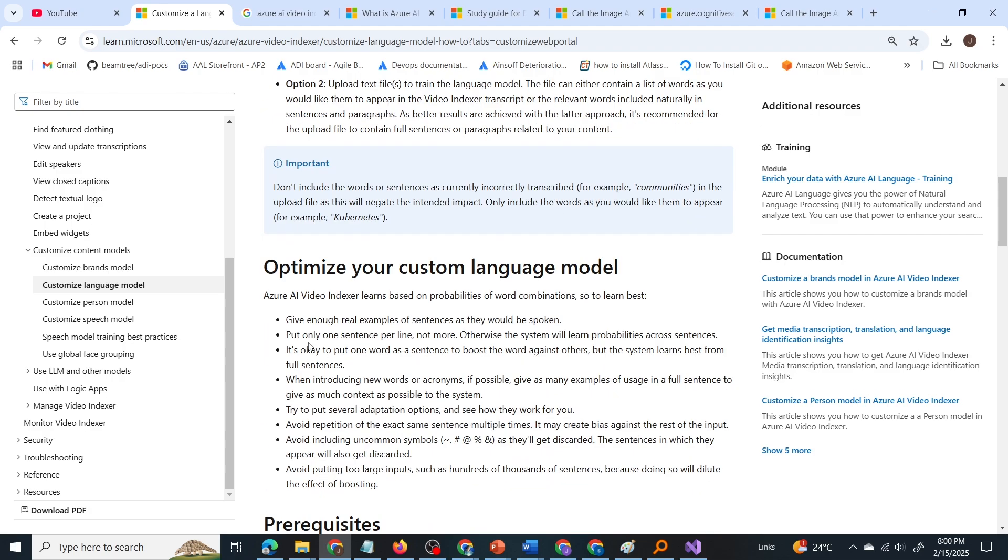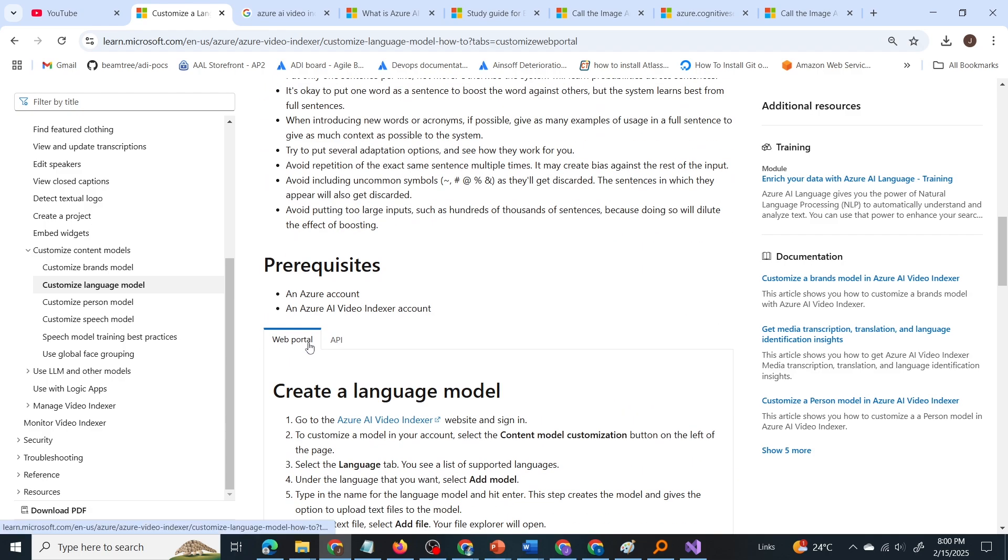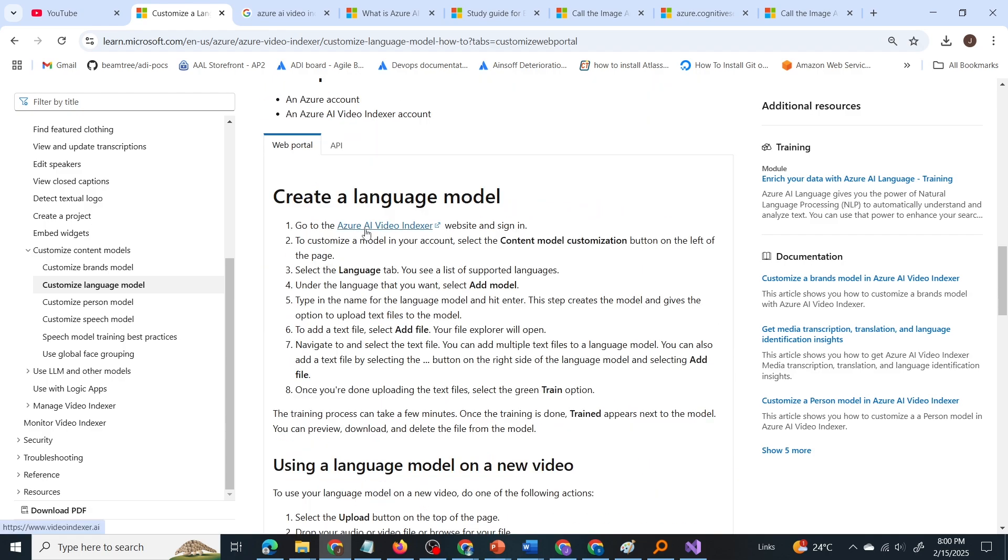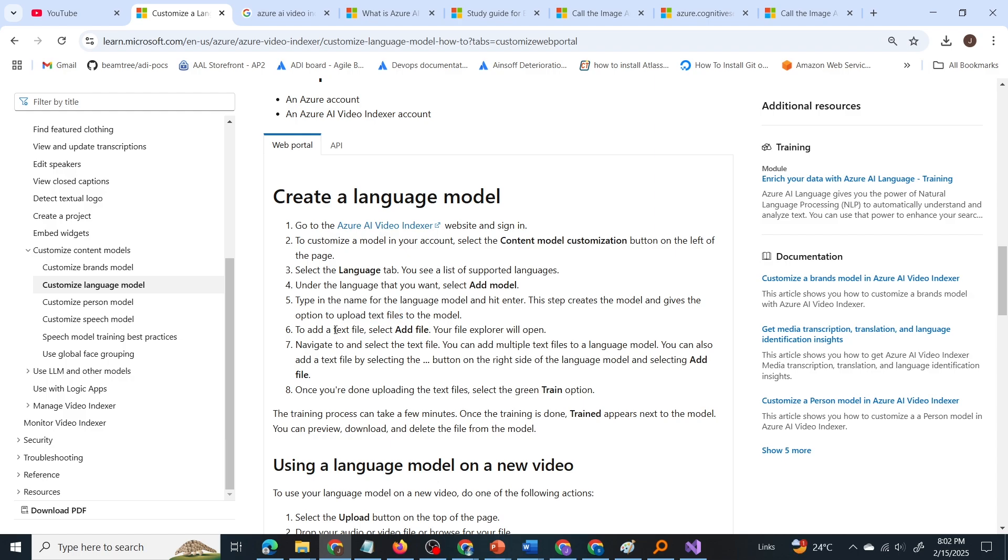Now, if we scroll further down, you can see here, go to video indexer to customize a model, select the content model customization button. Now further down here, this step creates the model and gives the option to upload text files to the model. Note the keyword upload text files to the model. To add a text file, select add file. So you have to upload text files to the Azure AI video indexer to train the model to recognize specific industry related terms.